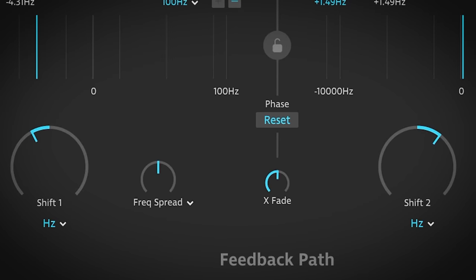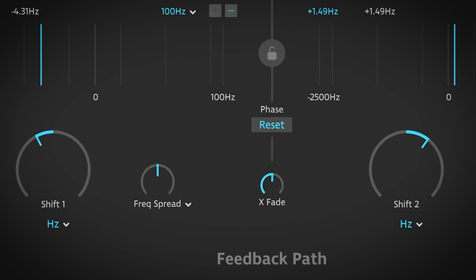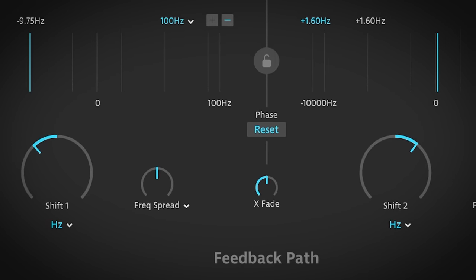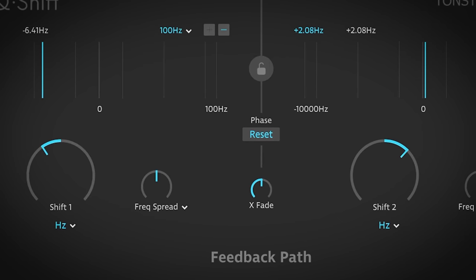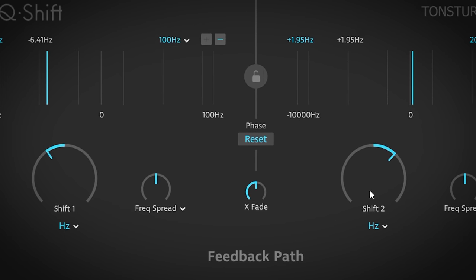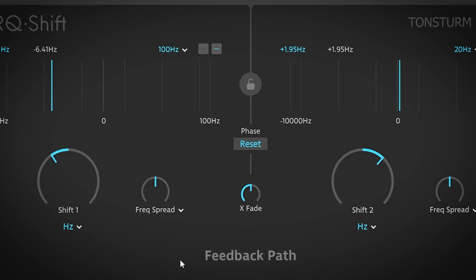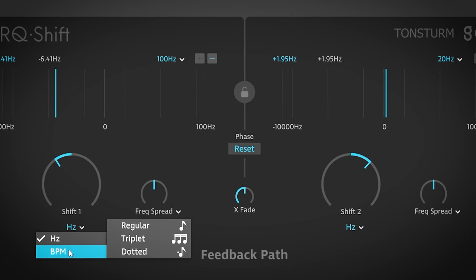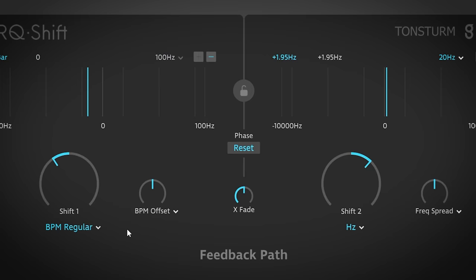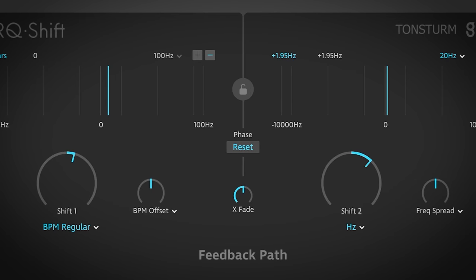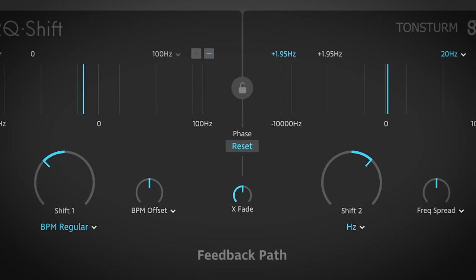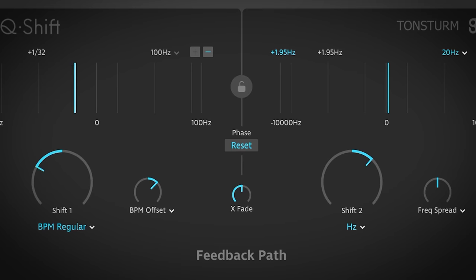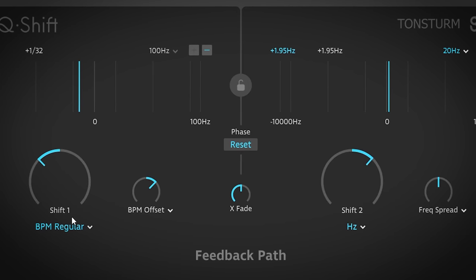If you choose the lower values, you can already create pleasing sounding chorus, flanging and phasing effects. You can choose between Hz and BPM. When you select BPM, you can let the shifting happen synced to the tempo of the project from note-based to modulation over multiple bars.